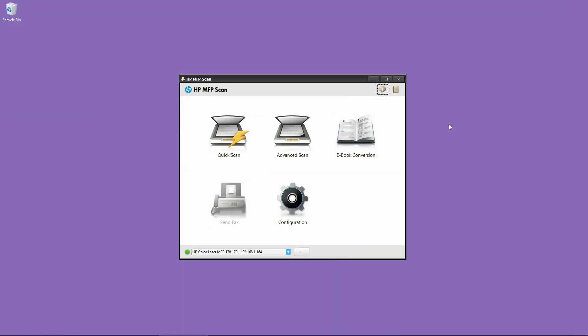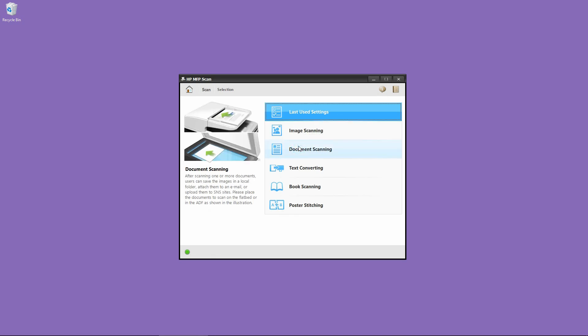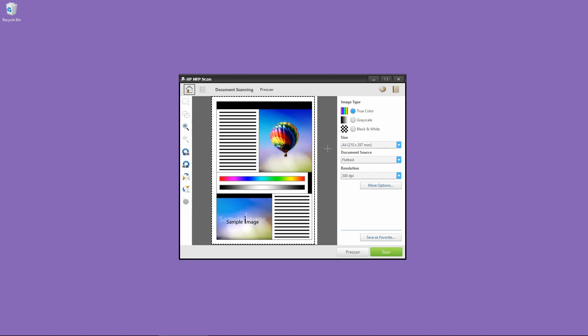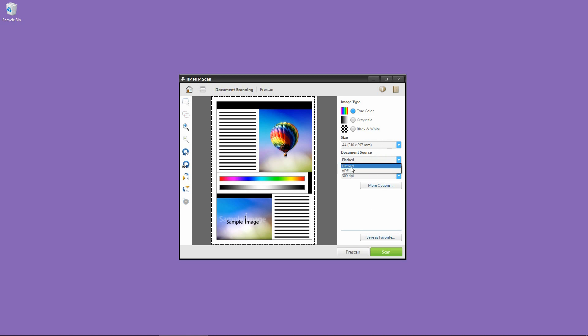Next, as mentioned earlier, we will show you how to scan as a PDF. So let's go to Advanced Scan. And over here, we can select Document Scanning. Again, we can select the source to be Flatbed or ADF. For this time, let's select Flatbed.